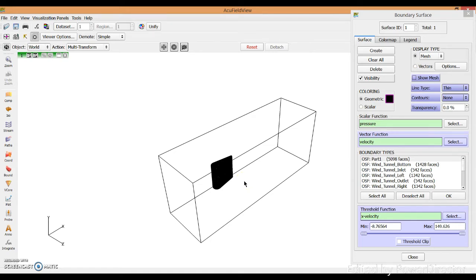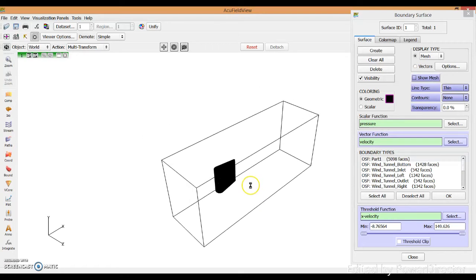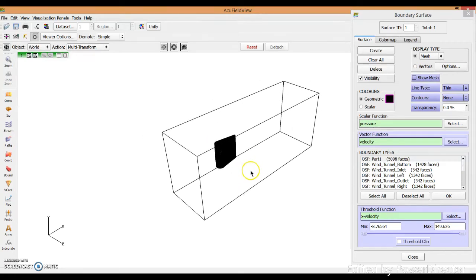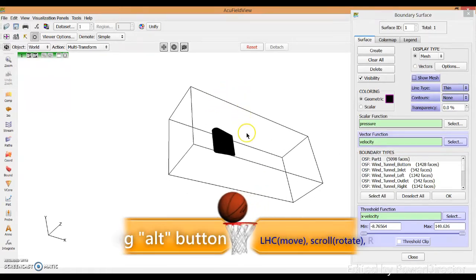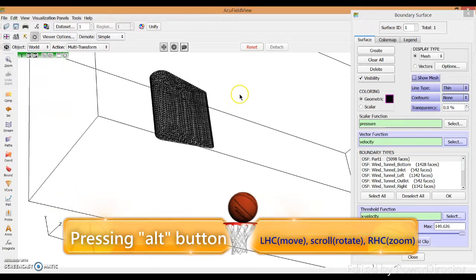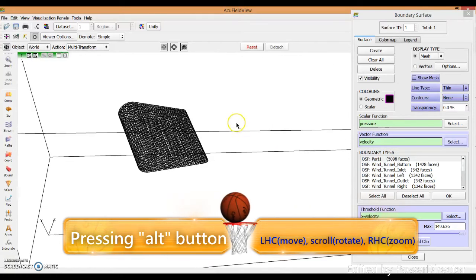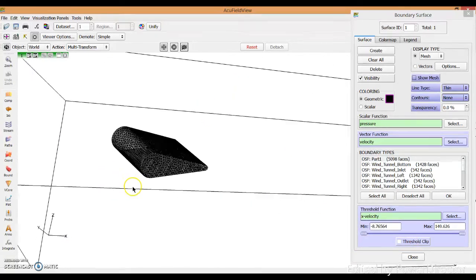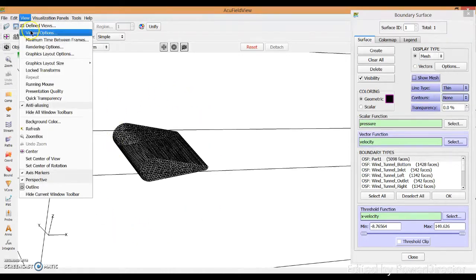Now let's understand how to operate the Fill Wheel. Press the Alt button and left-click to move. Press the scroll button to rotate. Right-click to zoom. Then switch to a mode that is easier to view — turn off the perspective view so the model is easier to read.